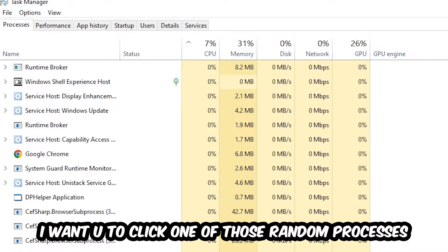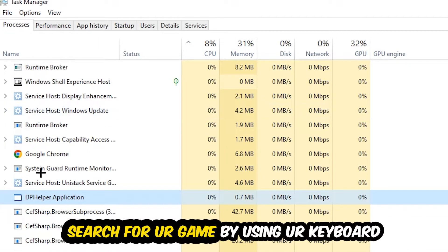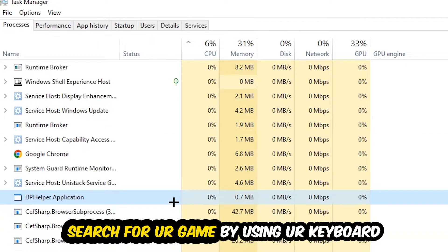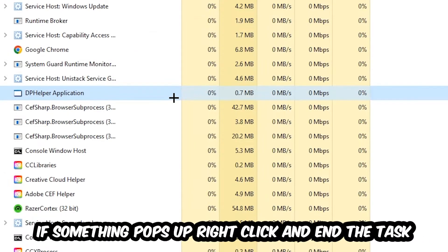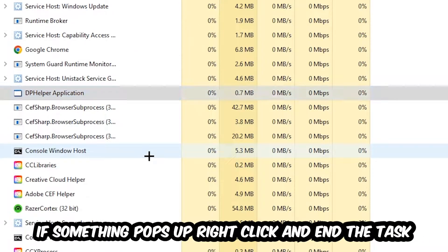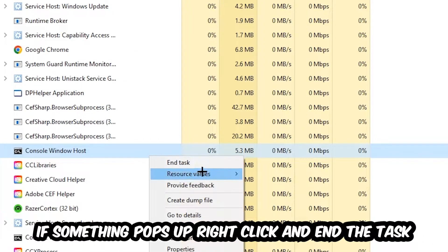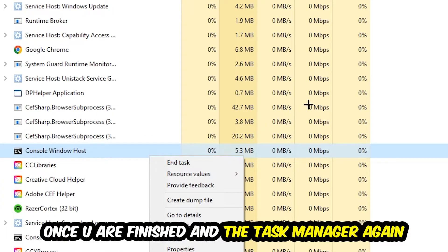Search for your game by using your keyboard. If nothing pops up, it's good for you. If something pops up, simply right click and hit end task. Once you're finished with that, I want you to end the task manager again.